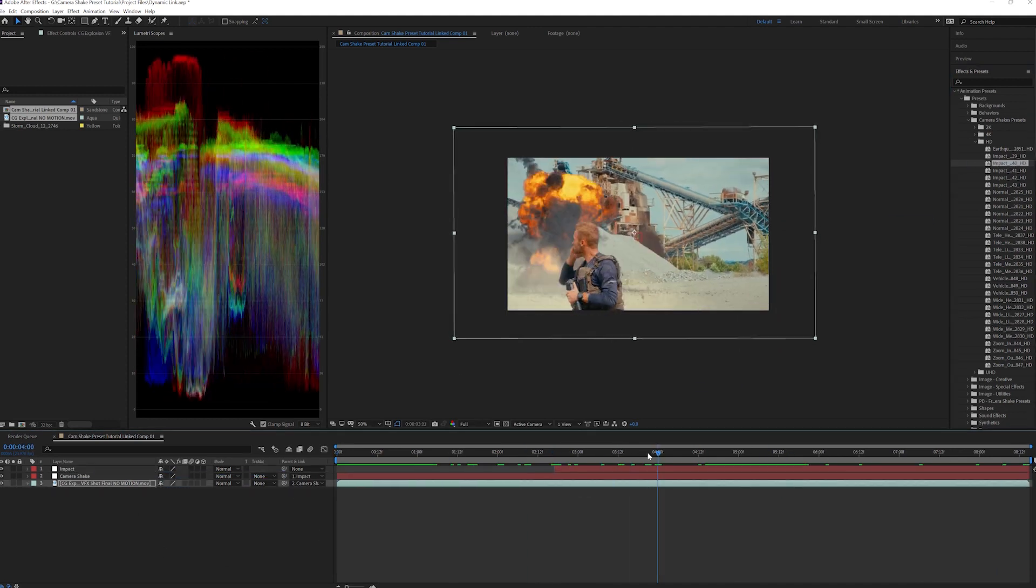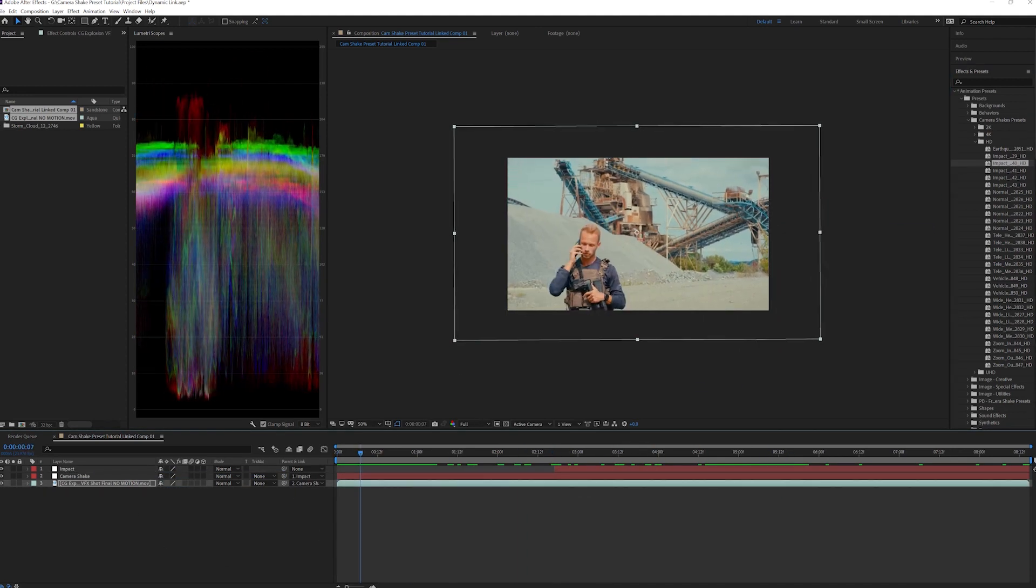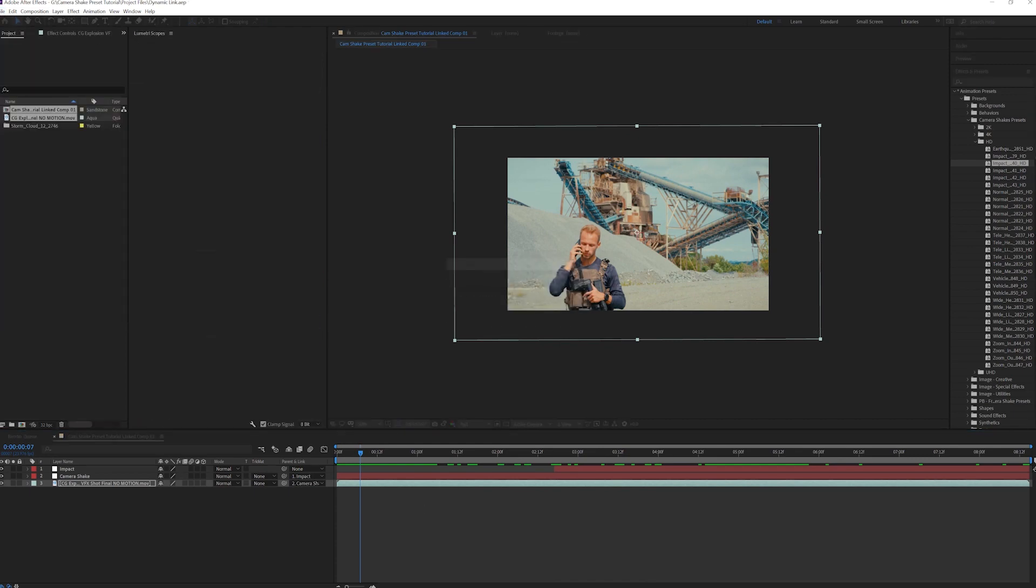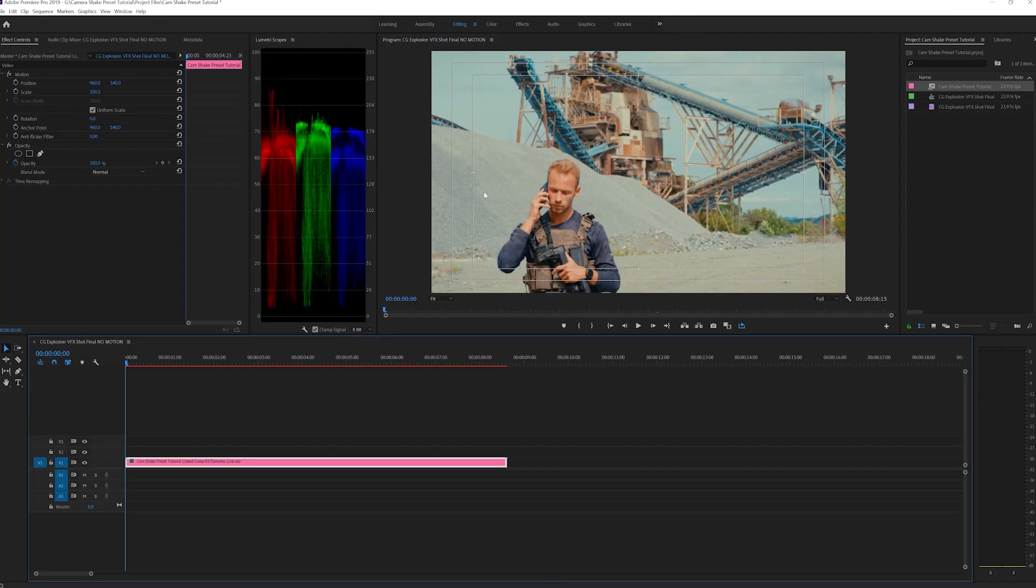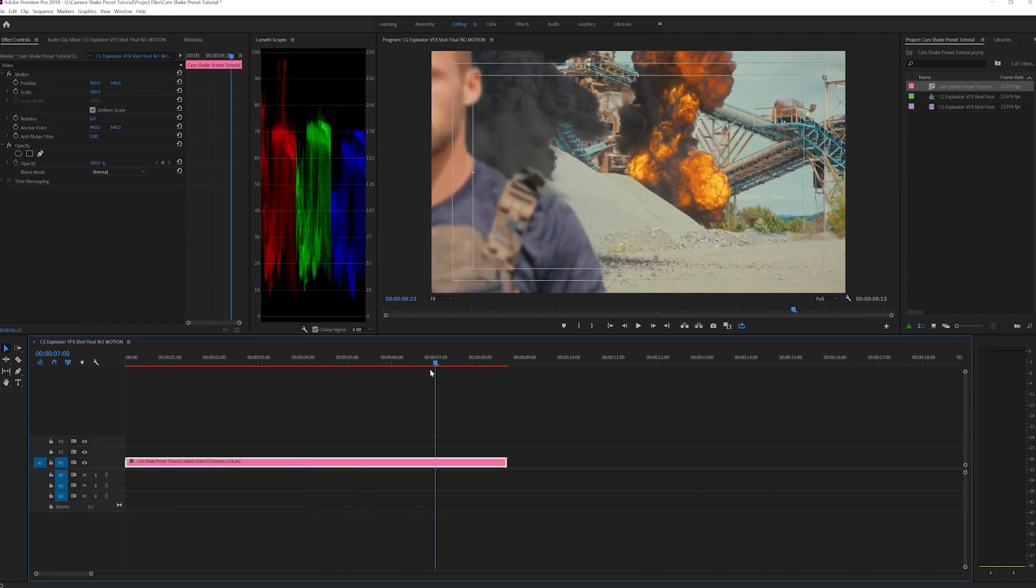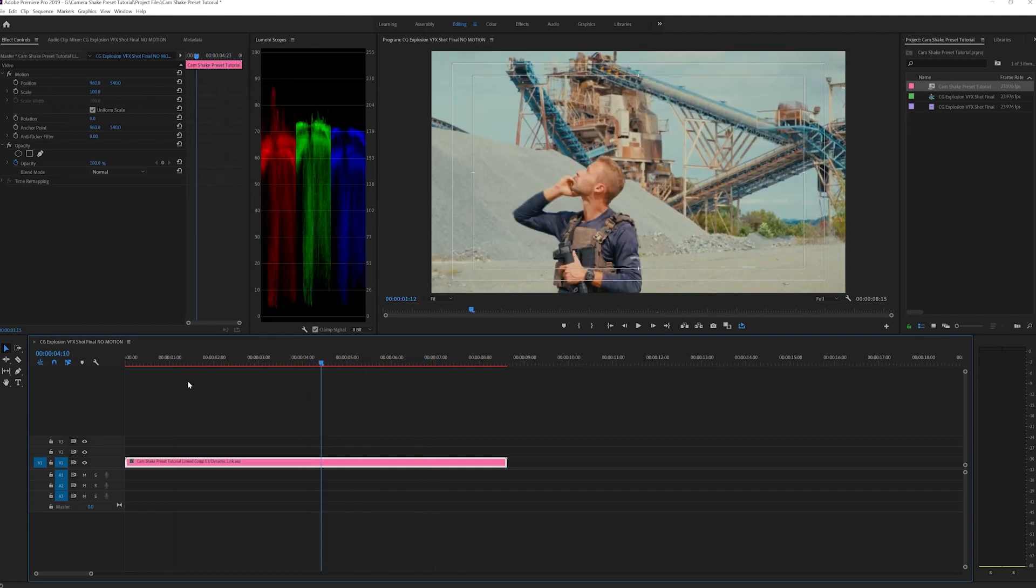Alright, once done applying the effects, all you do is press save and you can hop back over to Premiere where you can see our effects have been applied via Dynamic Link.